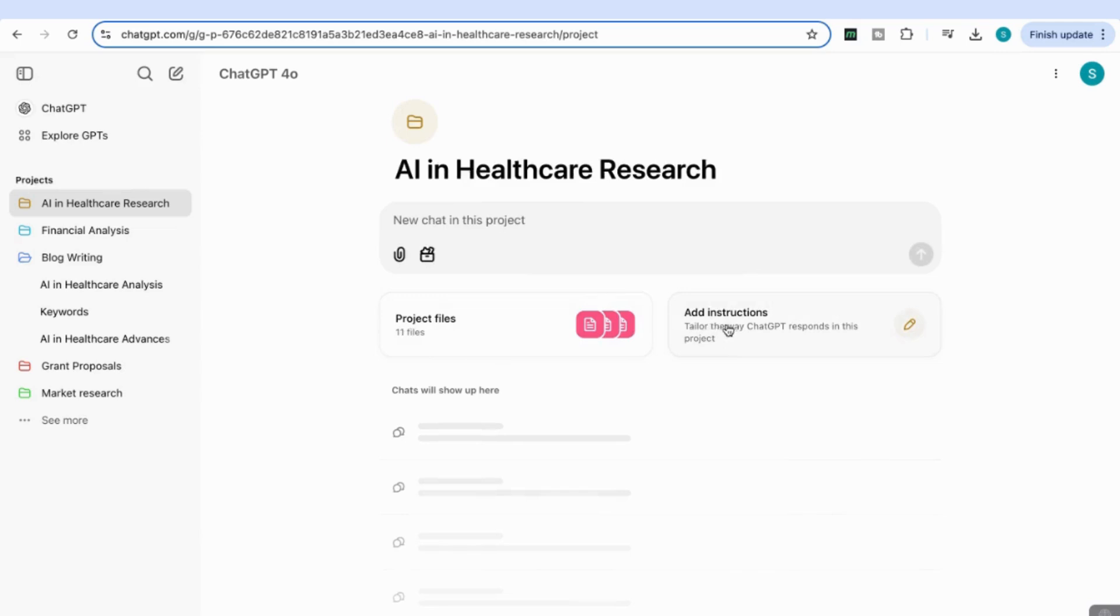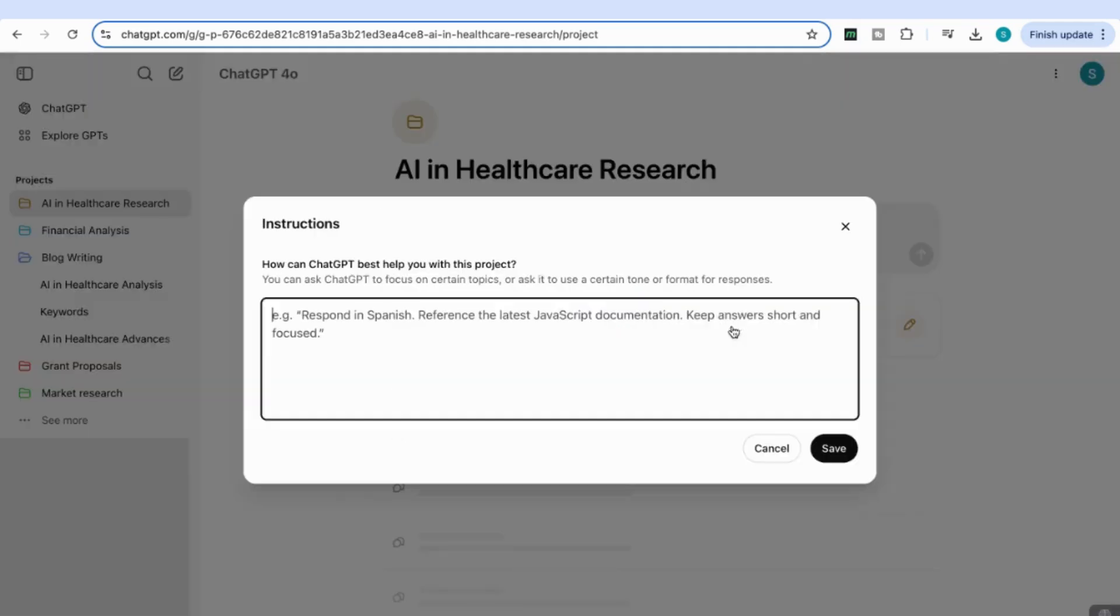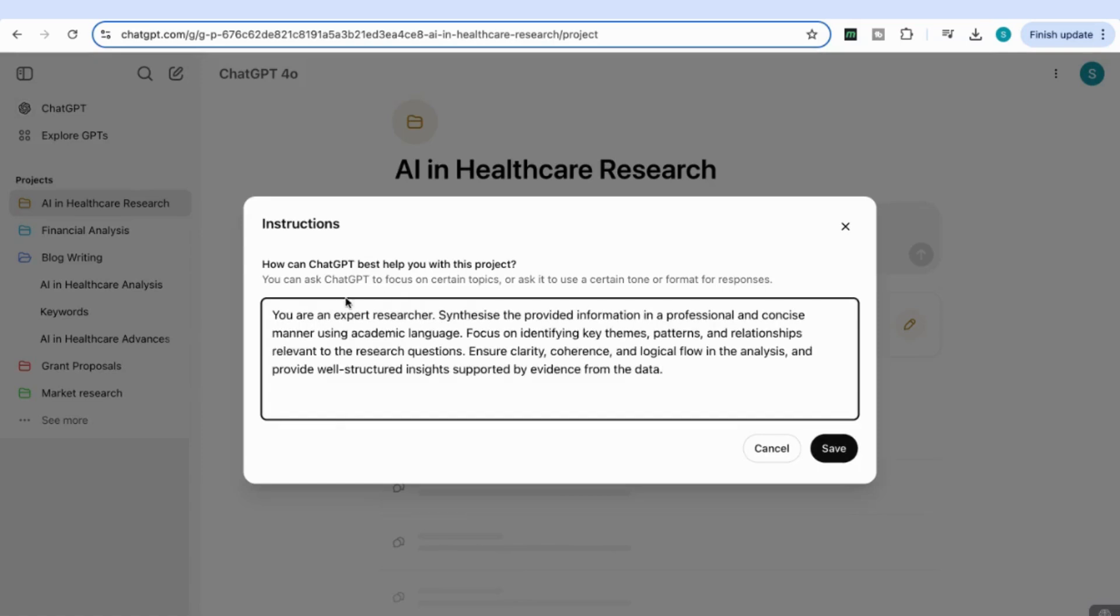Next, I'm going to add custom instructions. You can say things like 'respond in Spanish' or 'reference the latest JavaScript documentation.' In my custom instructions, I'll say: 'You're an expert researcher. Synthesize the provided information in a professional and concise manner using academic language.' You can add your own custom instructions.